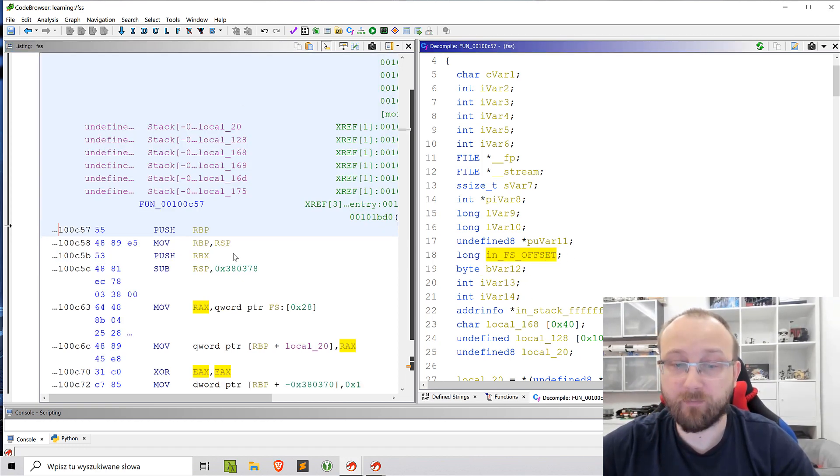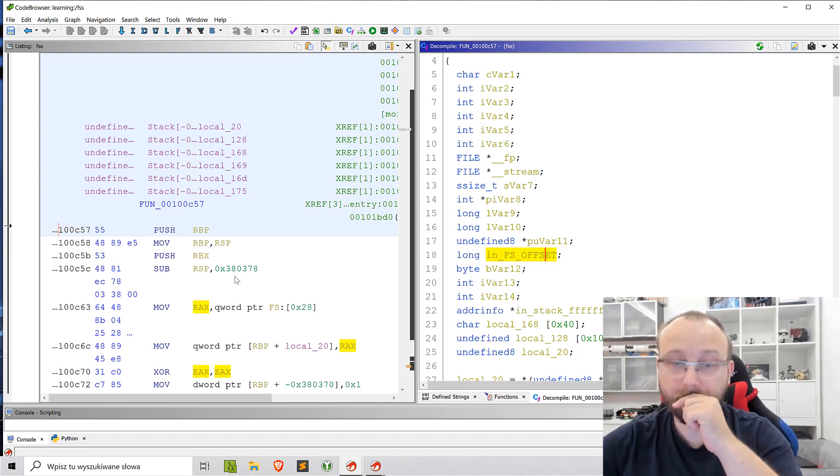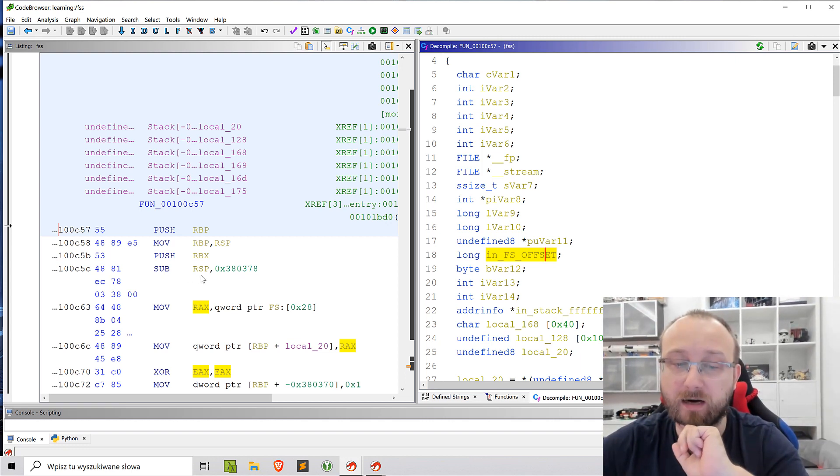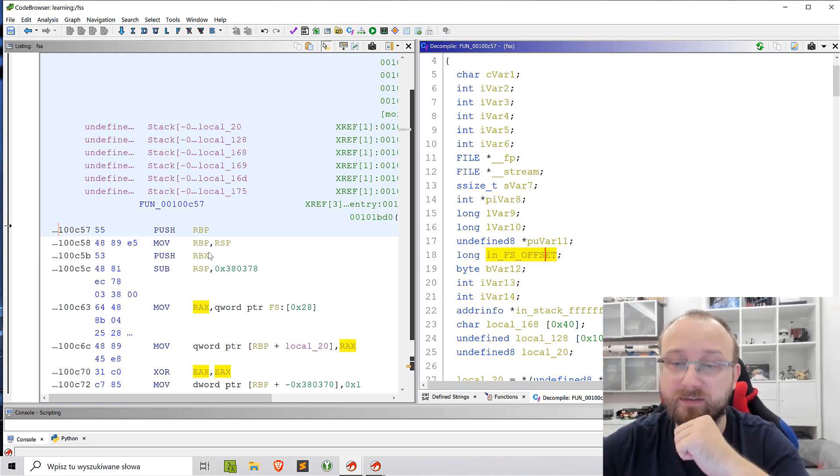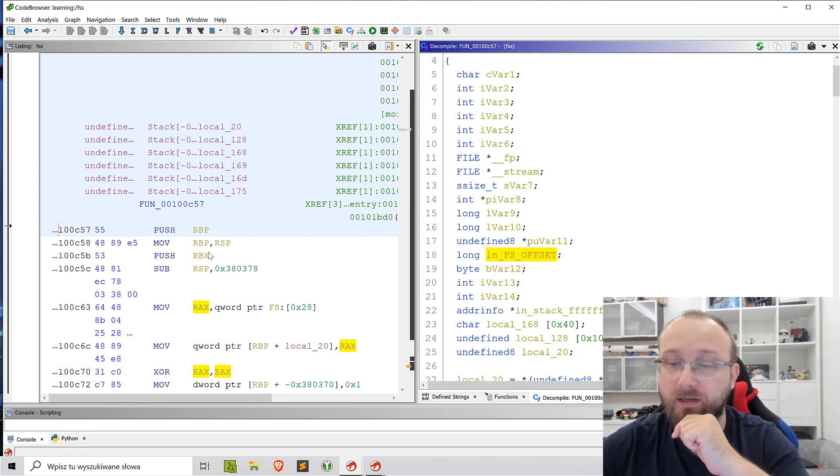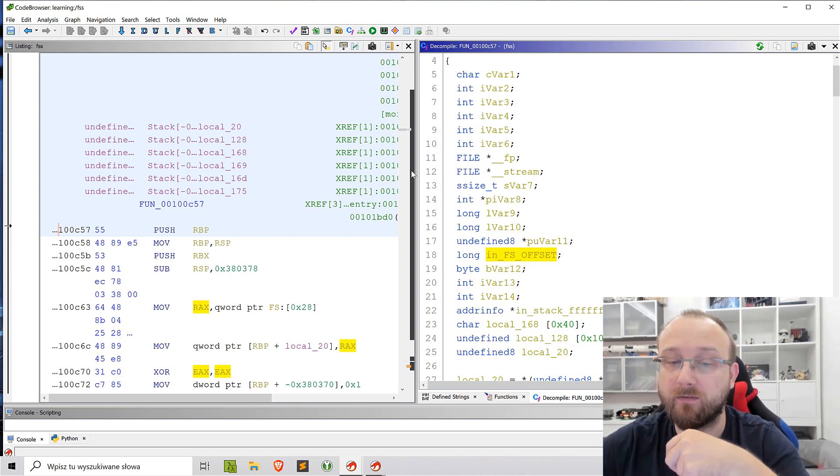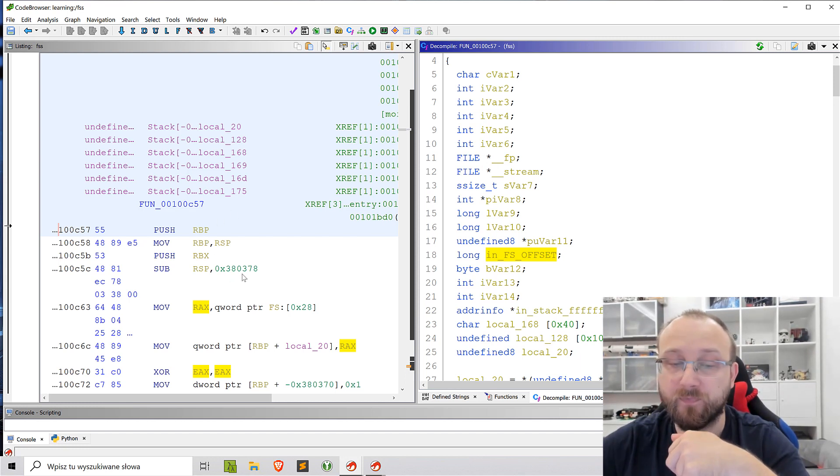But if we go to the disassembly, we can see that actually quite a big number is being subtracted from RSP and this is how the stack frame is being constructed. But if we look at the local variables there, there's not that many local variables as it would seem from this subtraction.